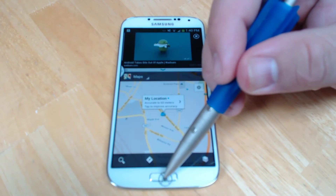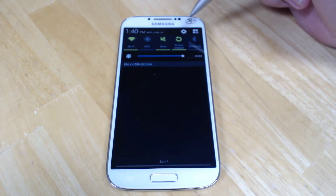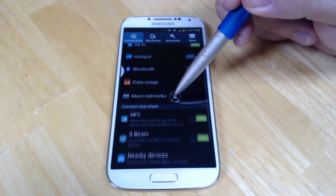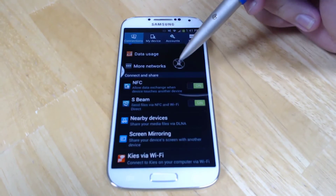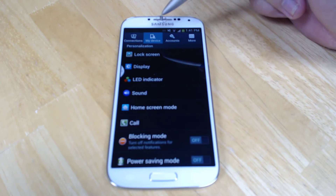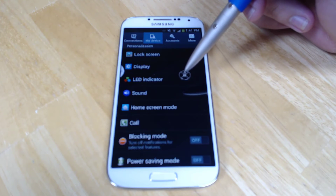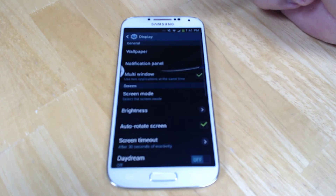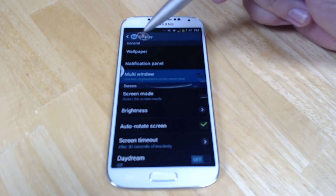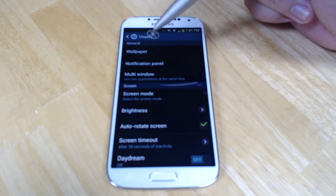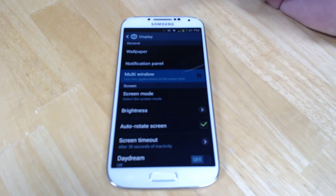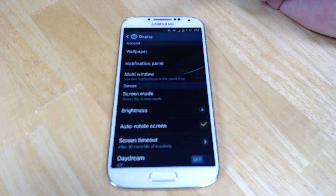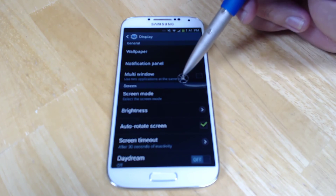It's not a requirement that you use this, and it's not even a requirement that it be here. You can go to Settings, then My Device, and head over to Display. From Display, you can actually turn off multi-window. This will remove that button, and you'll never see it again. You can turn it on and off as many times as you want.